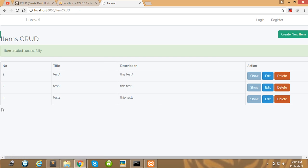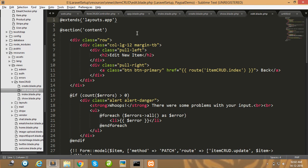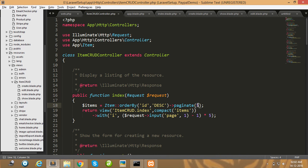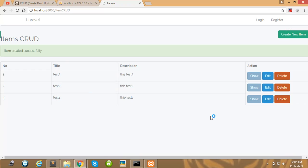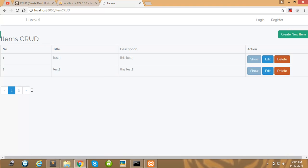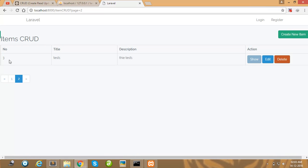Look at here — there is no pagination showing, but I have already set pagination to 5 by default in my code. You can simply change the pagination value and refresh. Now our pagination is working — page 2 is showing the remaining items.